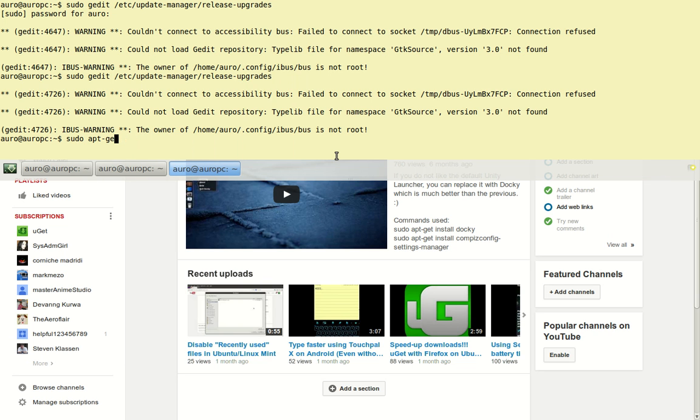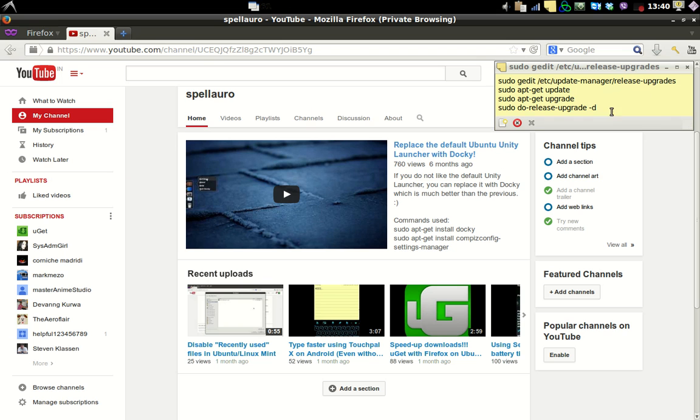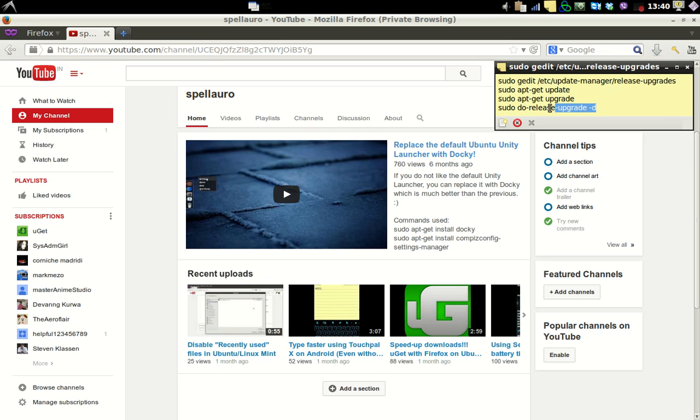After that you just have to hit enter, and then you have to type the command sudo do-release-upgrade -d like this. The commands are given in the description of the video, so you don't have to worry about that.